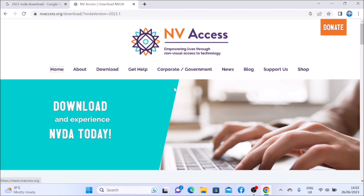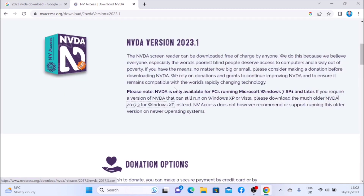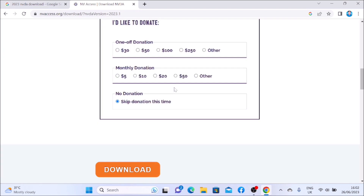Donate link, tab. List with nine items: home link, tab. About — collect app, download visited link, tab. Get help link, tab. Corporate slash tab, news link, tab. Blog link, tab. Support tab, shop link, tab. Mainland — no donation group, tab. Download button — no donation.